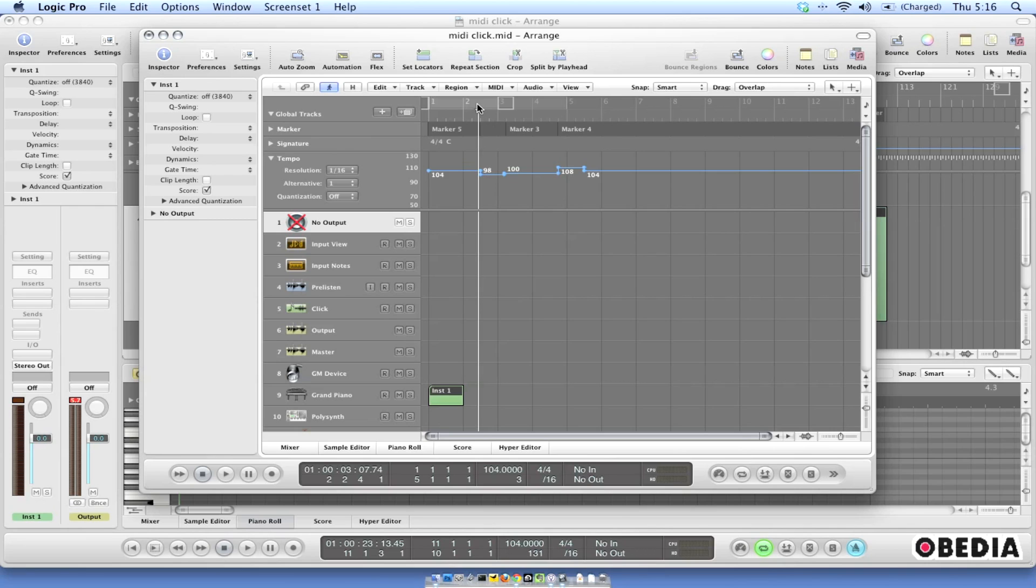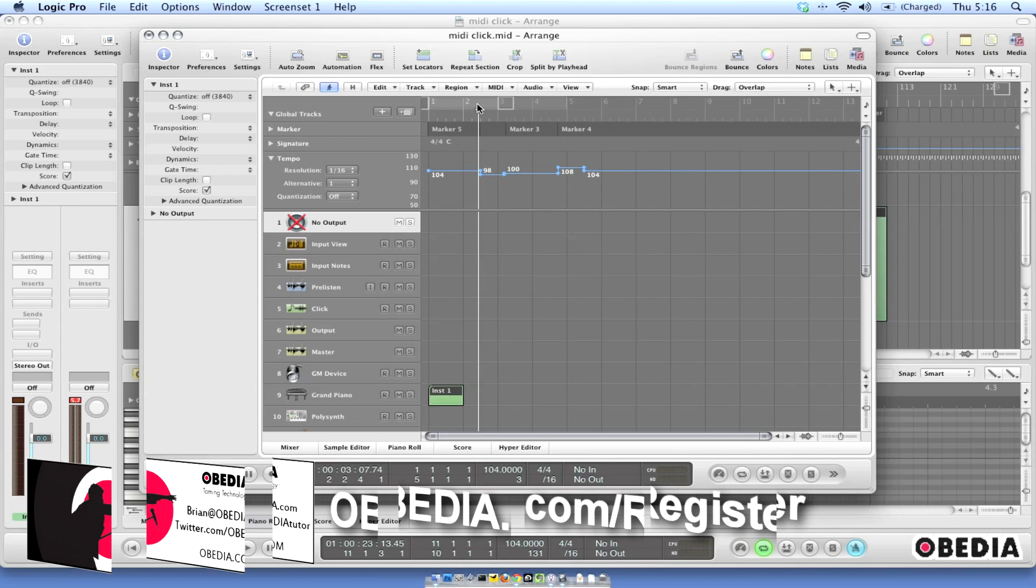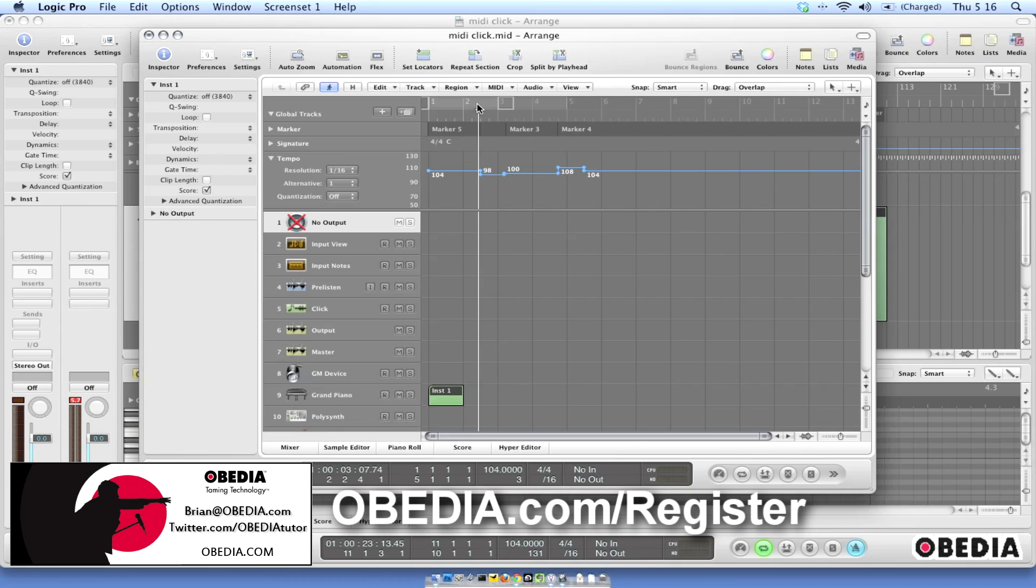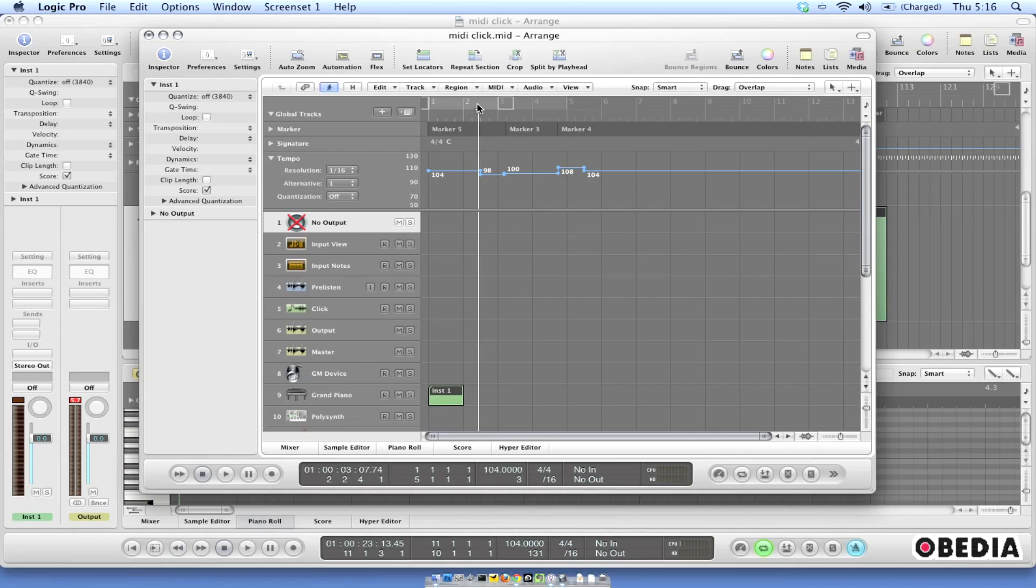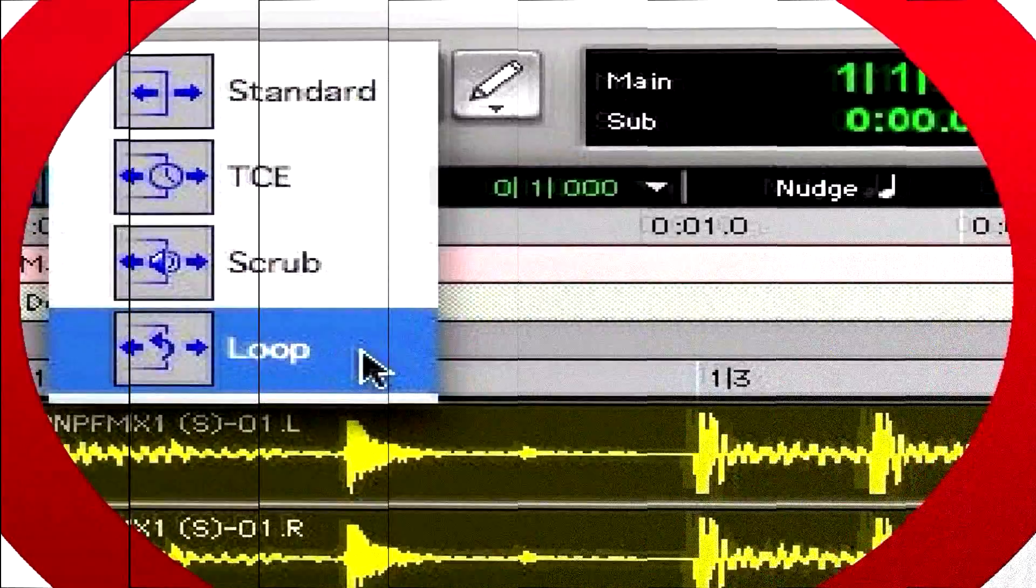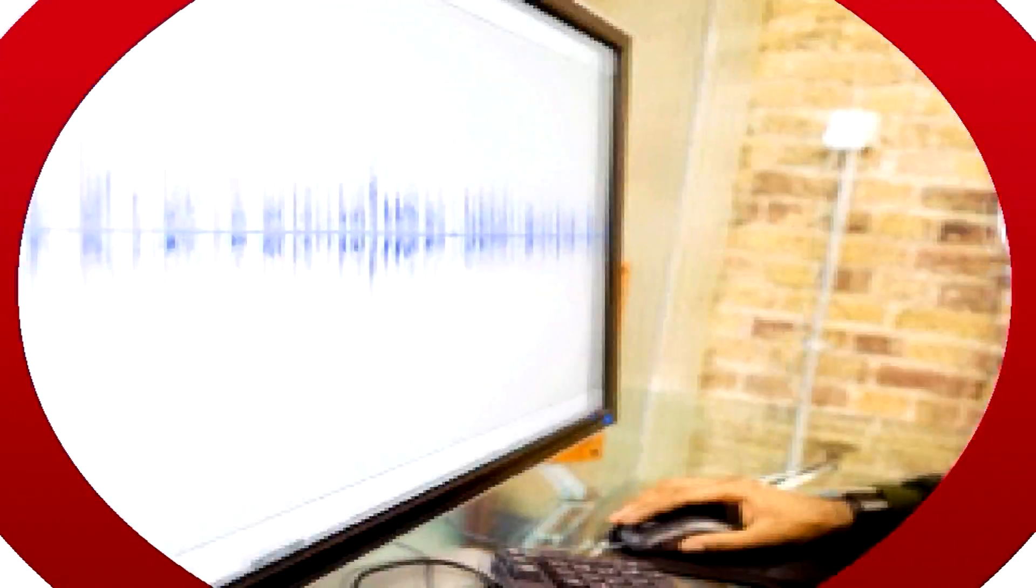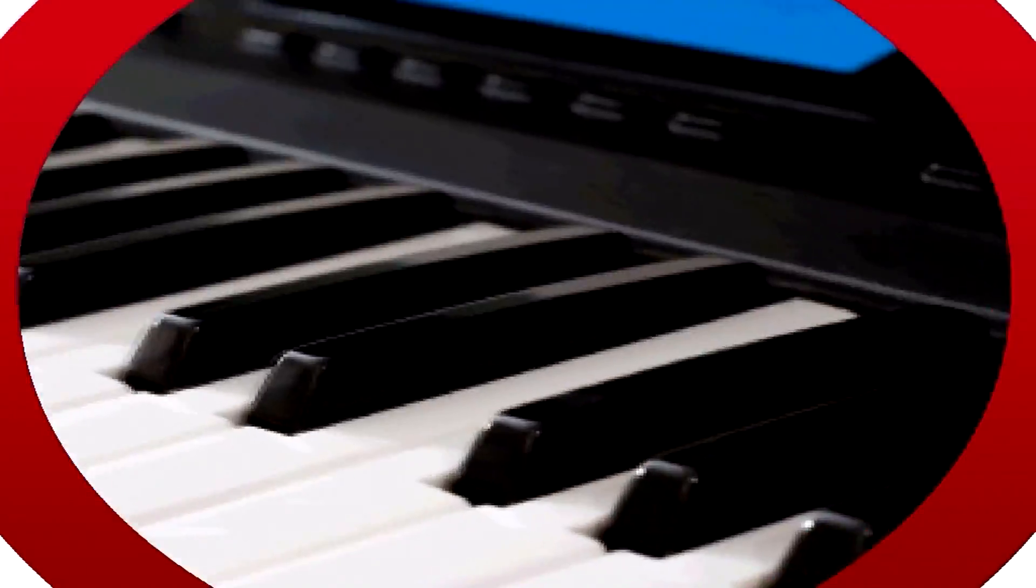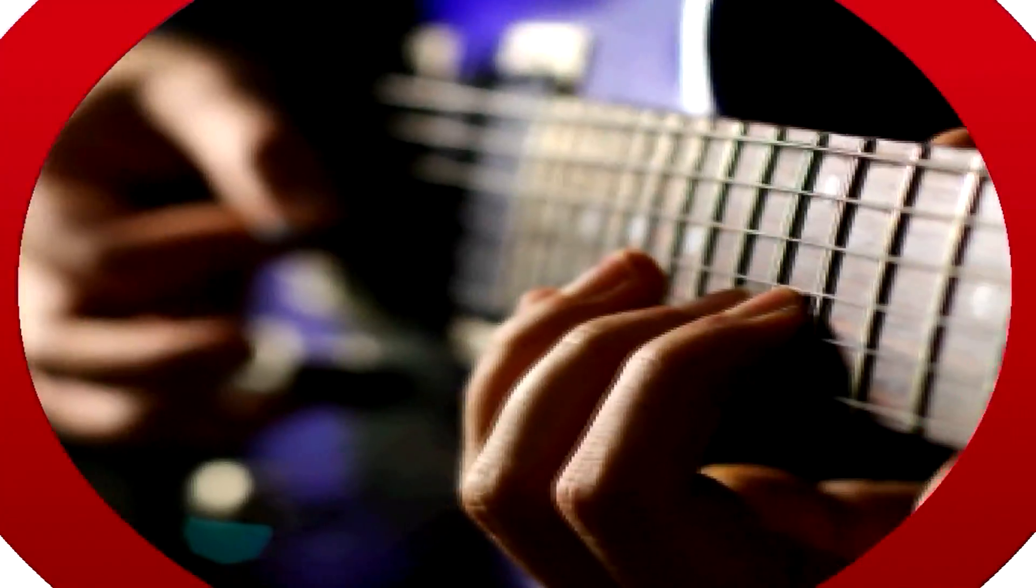I hope that this is useful to you guys as always. Get in touch with me at Brian at Obedia.com or on Twitter at Twitter.com/Obediatutor. Get us on Facebook at Facebook.com/Obediatutor. Thanks for watching and until next time, happy music making to you.